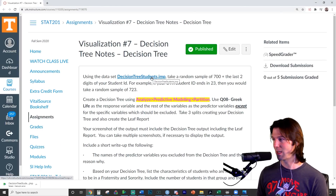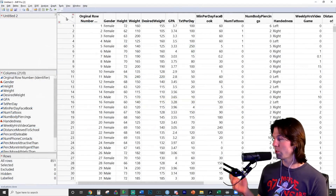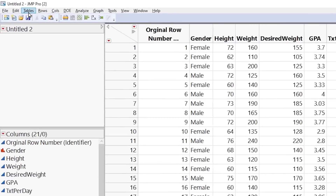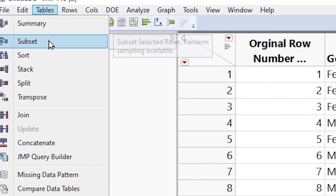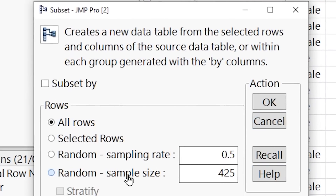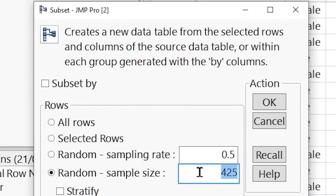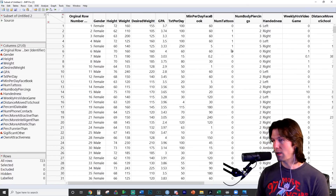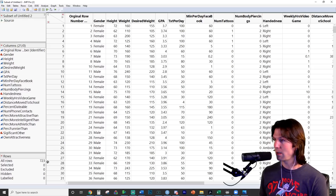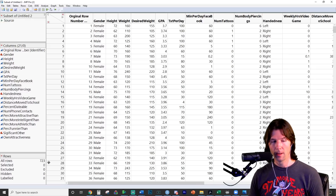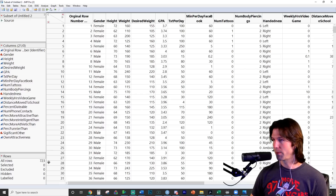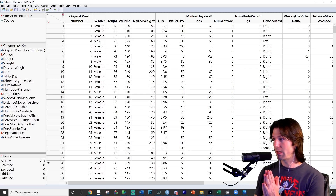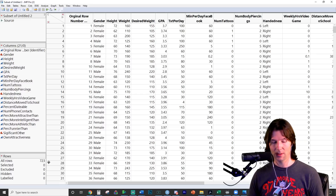Let's go ahead and start the example problem. To start off, we're going to take a random sample. I'm going to go to Tables, then Subset, then choose random sample size. I'm going to put 700 plus the last two of my UTID. When I click OK, it's going to create the random sample. Double check at all times that you're using 700 plus the last two of your UTID to make sure you're working with your random sample. Now, to make the decision tree, we first need to remove things that are identifiers or act like identifiers.